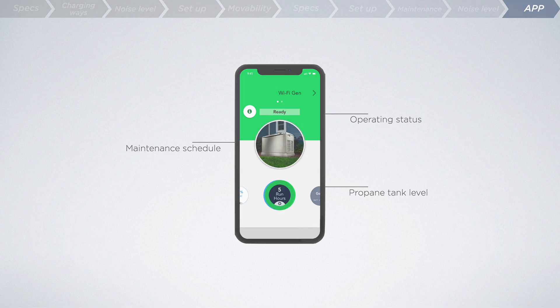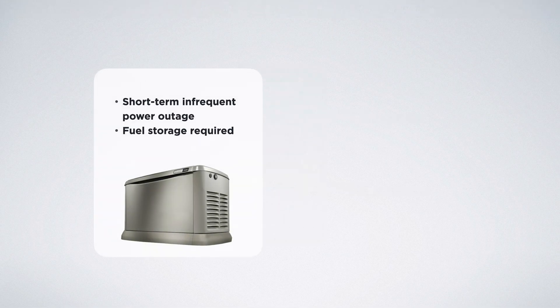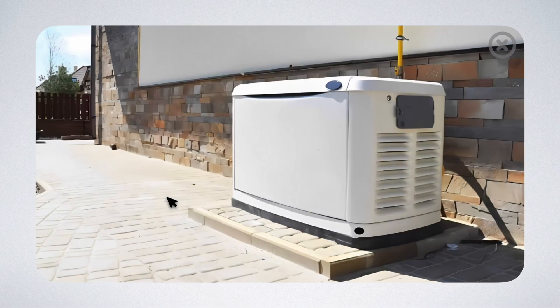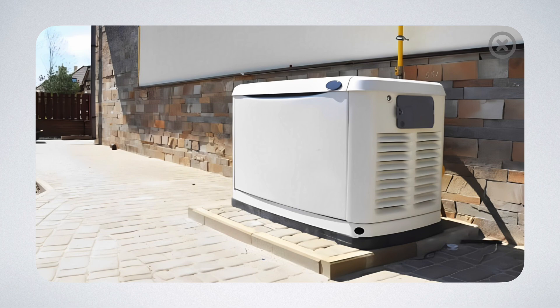To wrap up, if you're preparing for a short-term infrequent power outage, a home standby generator can help you carry on a normal lifestyle as long as you have adequate fuel storage.